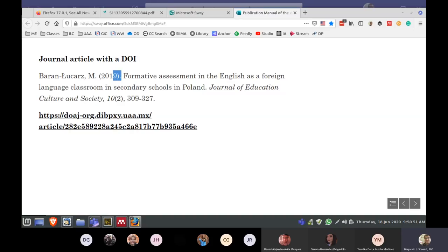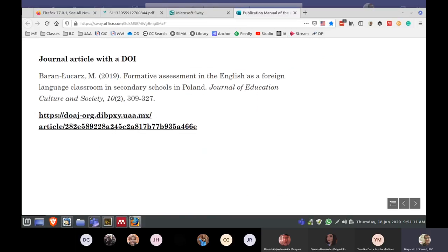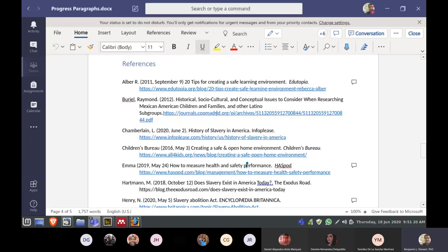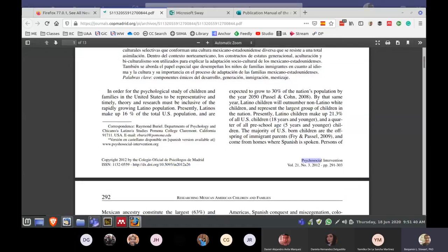Notice there's a period after the parentheses that has the date. For the DOI link — this https link — copy and paste it right after the period; don't create a separate line, put it right after the period. That is how you would format this 'Burial' example. You can tell it's a journal because you have the journal name, the volume number, and the issue number. Almost all journal articles have a volume number along with the page number.